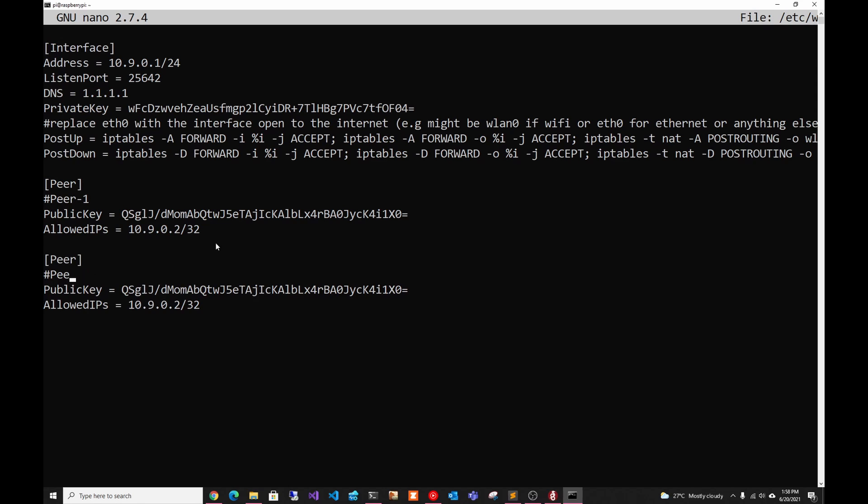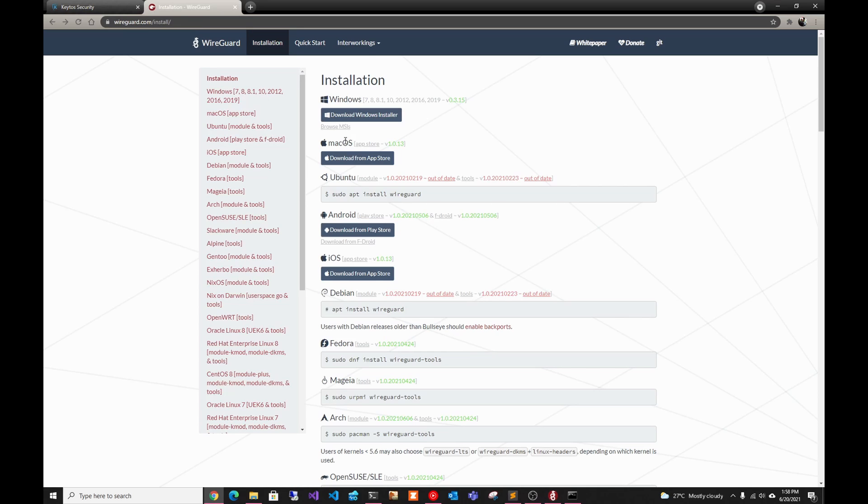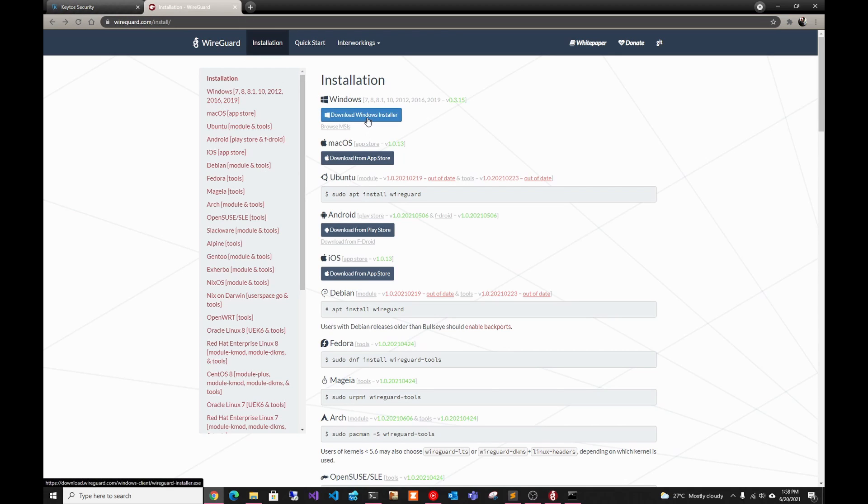We should probably change this to a better comment. Window client, so we know who he is. And then I'm not going to guide you through installing it. You basically go to wireguard.com/install, click Windows Installer, and click through the installer, and you'll install it.